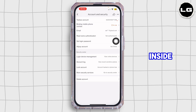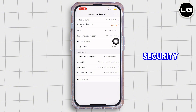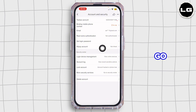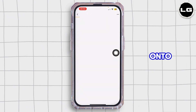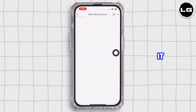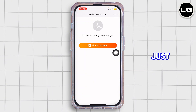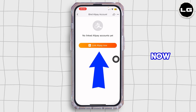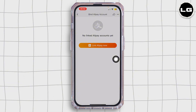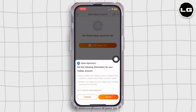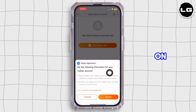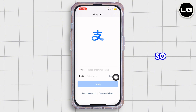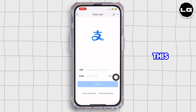Inside Account and Security, you'll see Alipay Account — go ahead and tap on it. Tap on 'Link Alipay Now' and then tap on Agree.